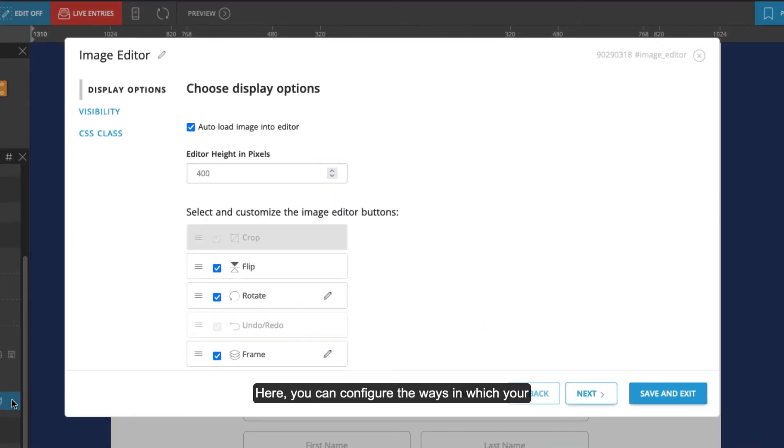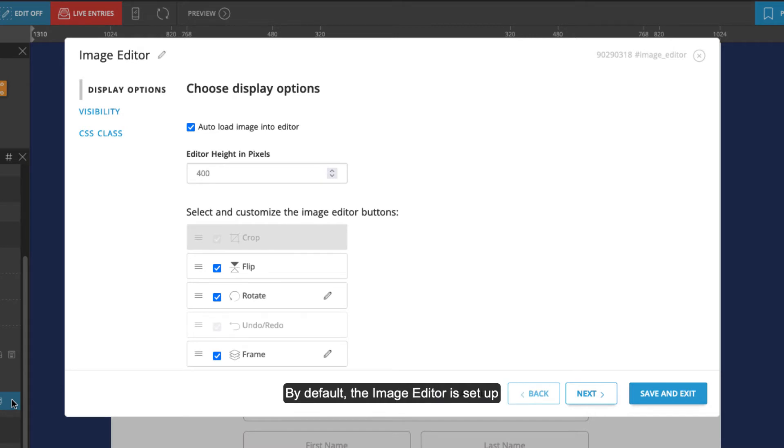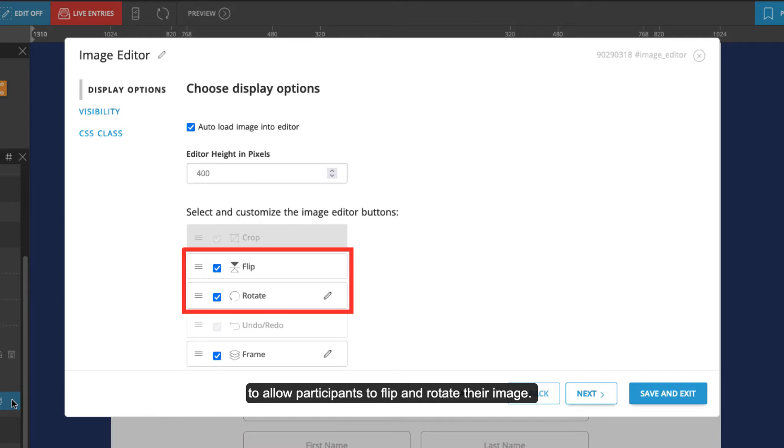Here you can configure the ways in which your contest participants can edit their photo entry. By default, the image editor is set up to allow participants to flip and rotate their image.